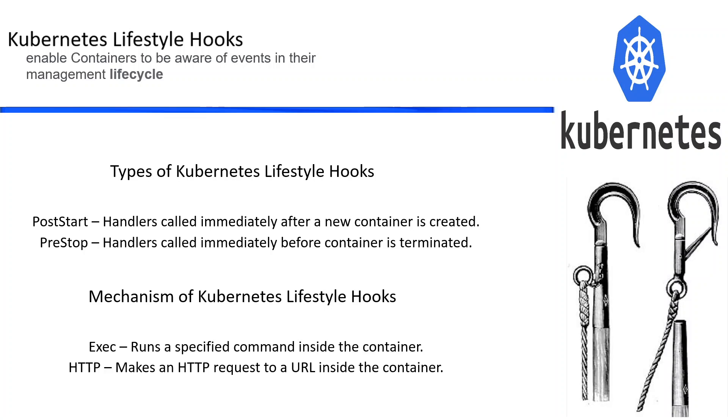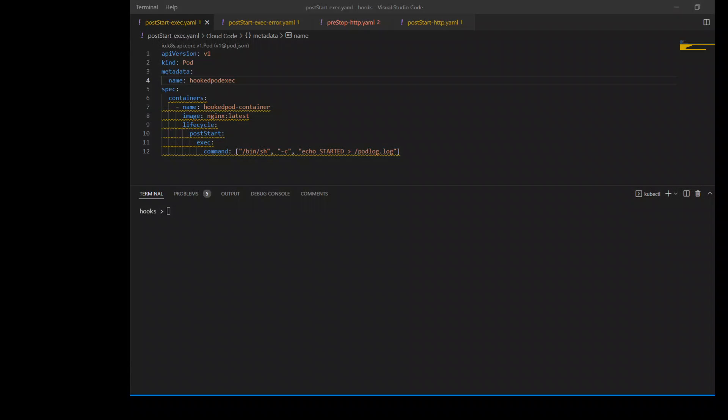Let's do some hands-on demo of how exactly this works. For this demo, I am using AWS EKS Kubernetes cluster, which I already have provisioned. I have created a few manifests of Kubernetes to demonstrate both the hooks, post-start and pre-stop, and also the mechanisms.